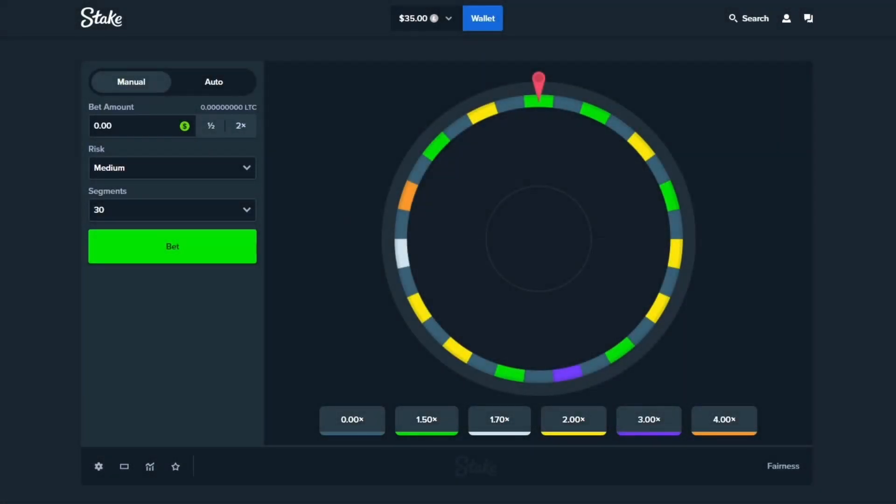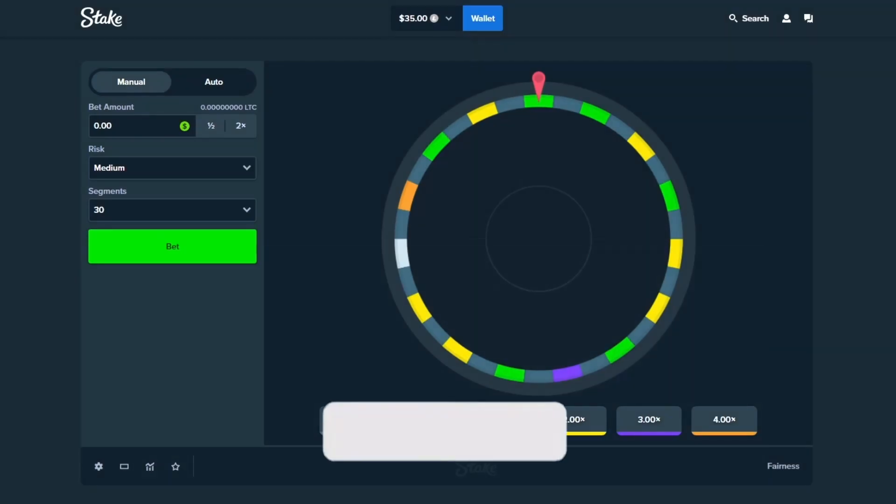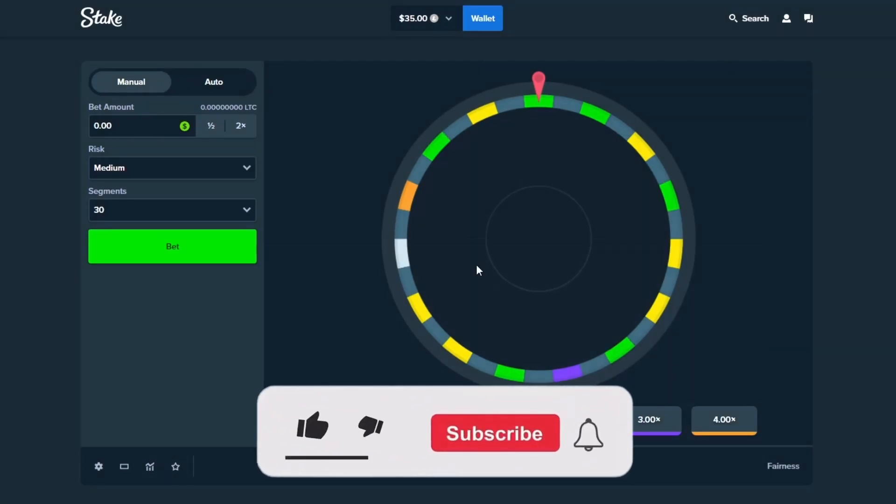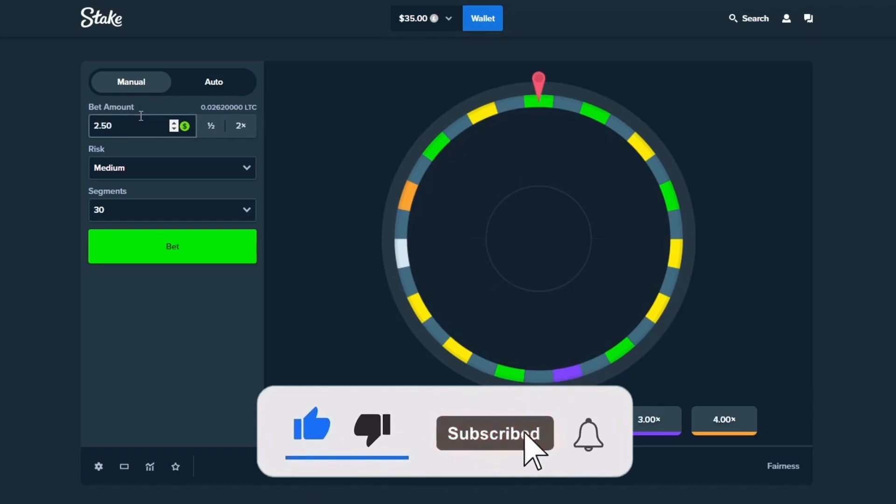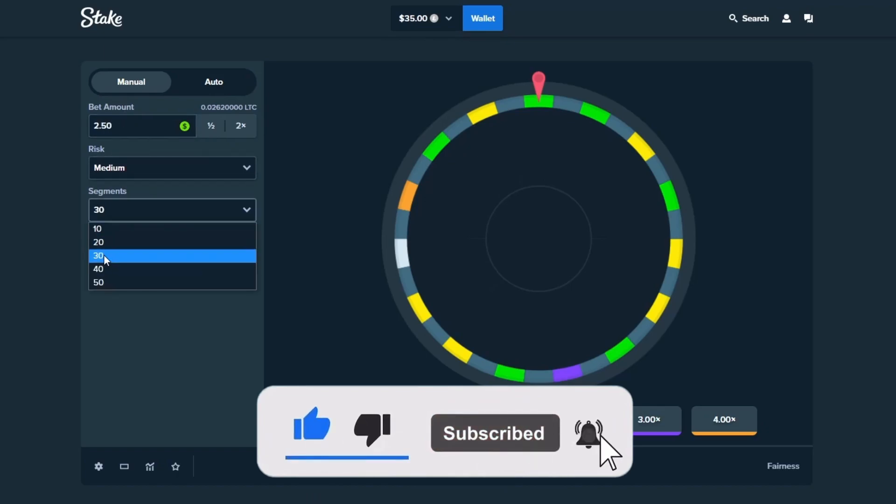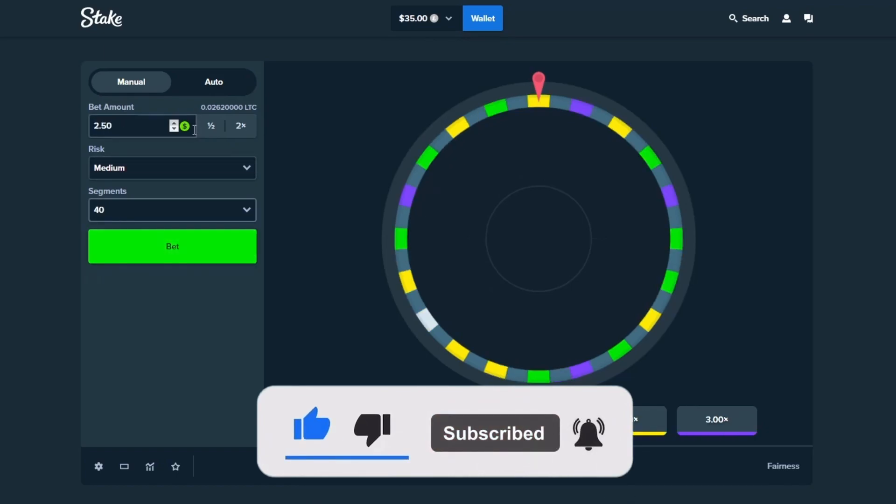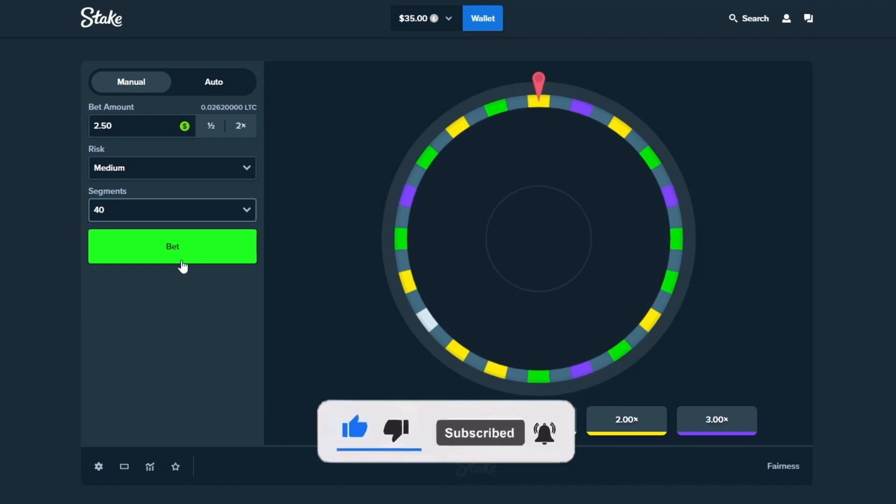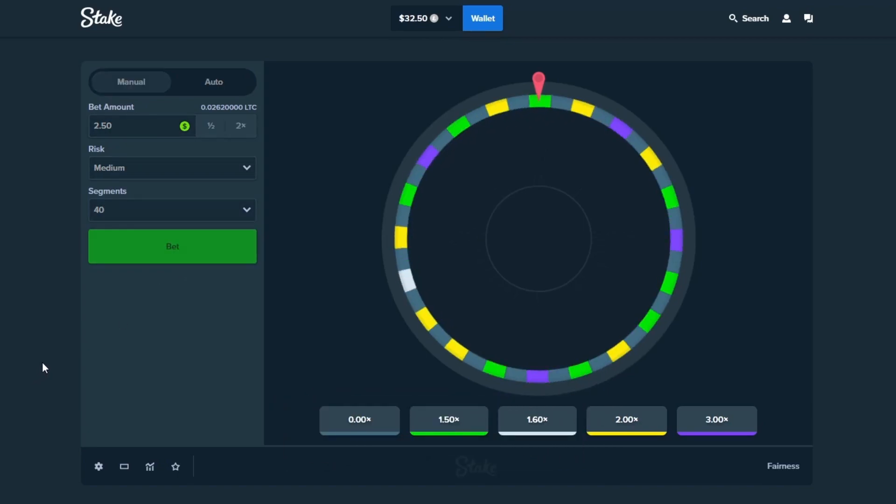What is going on everybody, welcome back to the channel. I hope you're having a fantastic day. As you can see we've hopped straight into Stake Wheel here, we got $35 loaded up in the balance. You know the drill, today we're going to be trying to make some profit here on Wheel. $2.50 starting it out on medium 40 segments because that just seems the place to be.